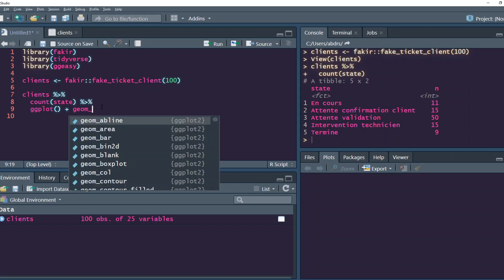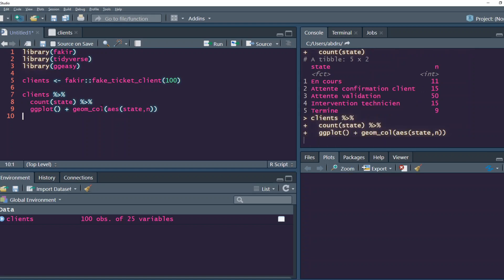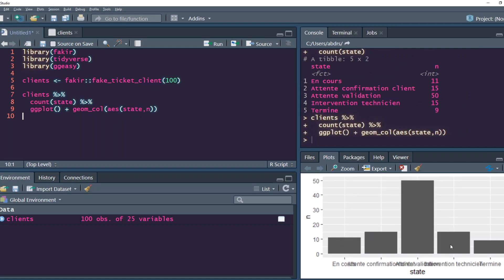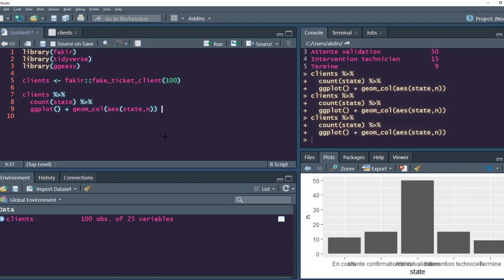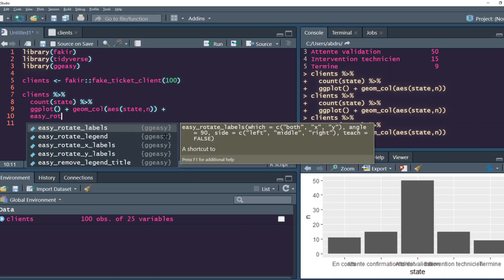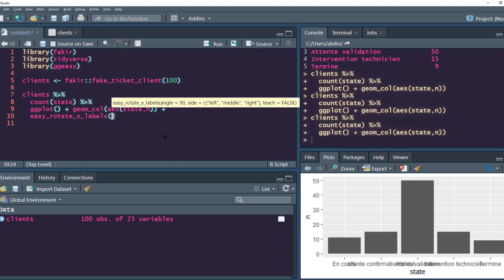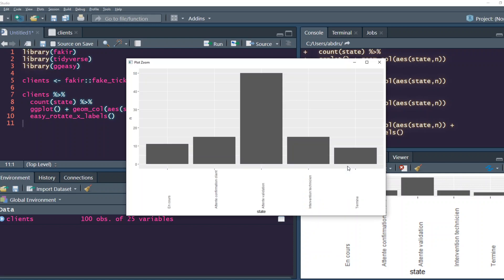You can see that these labels have overlapped. To remove this overlap we can either flip the coordinates, change the label, or rotate the label. Let's see how easy it is with ggeasy. The API is quite consistent - anything you want to do starts with easy_. So we want to rotate, so easy_rotate_x_labels. You can see it's been rotated.